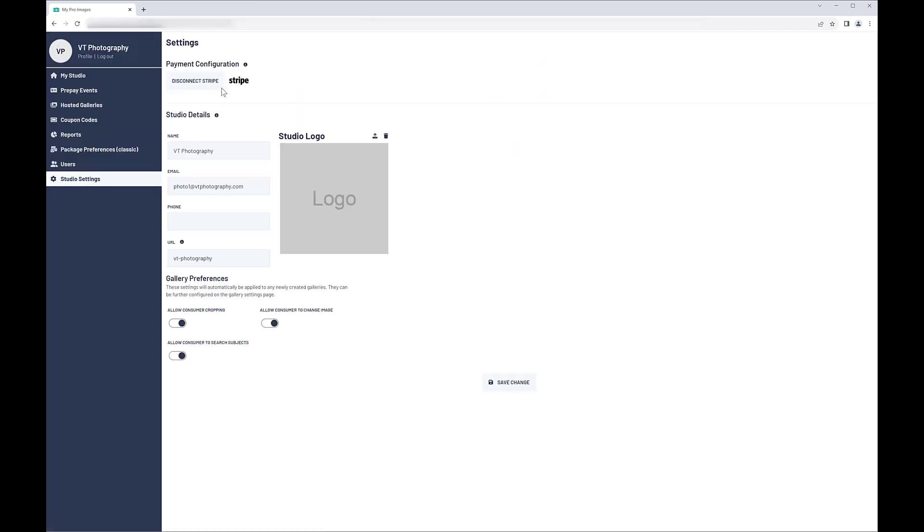If the connection to Stripe was successful, you will now see a Disconnect Stripe button at the top of the screen.